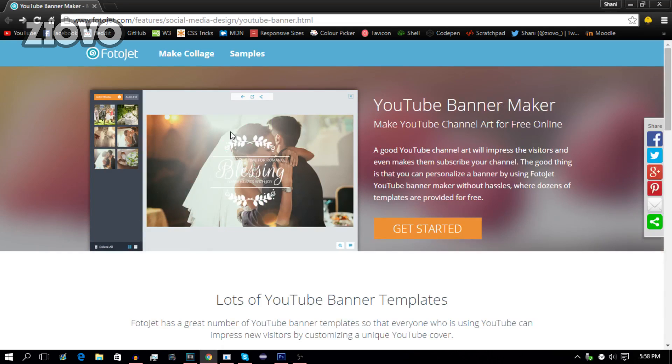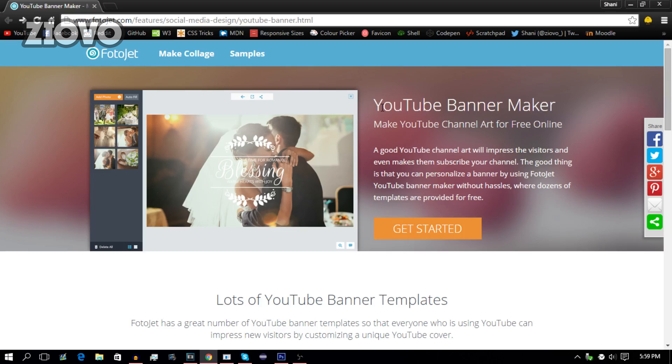So the first thing you want to do is click the link down below in the description which is going to take you to the PhotoJet website. Now PhotoJet is a website that allows you to make a bunch of different types of graphics, but in this video we're going to be focusing on their YouTube banner maker. So once you've opened up the page, go ahead and click on Get Started to open up the editor.